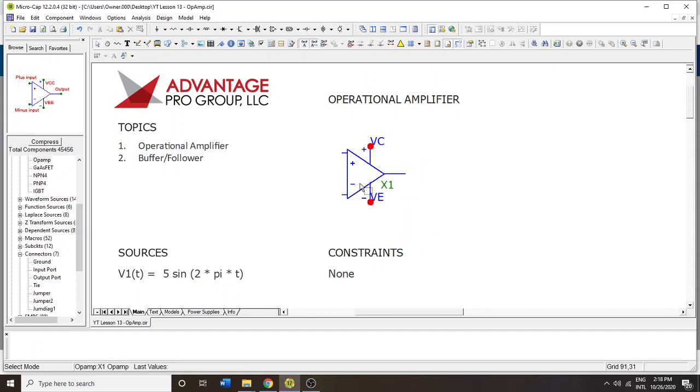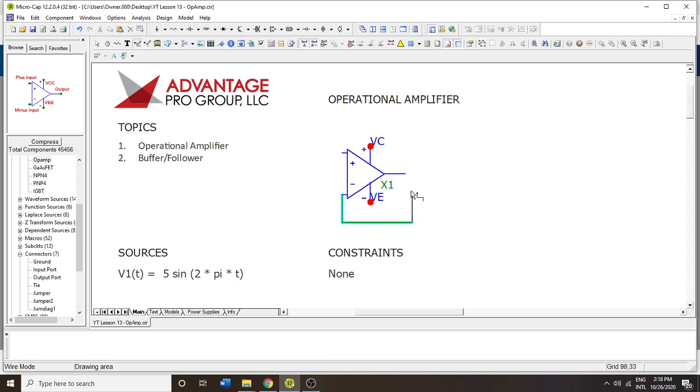You actually need to have a bipolar supply for this to work. We're going to show you the first version of how everything should be, and then I'll remove this and put ground there and show you the result, which is disastrous.